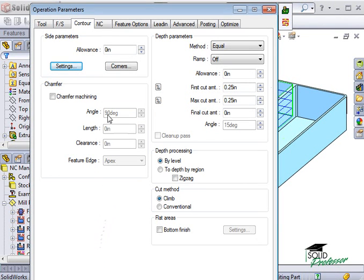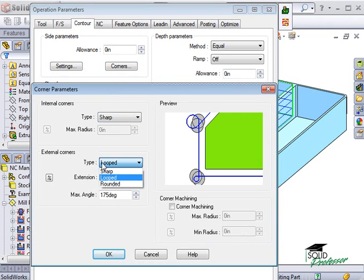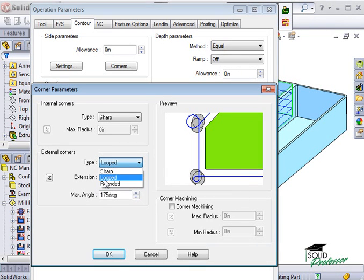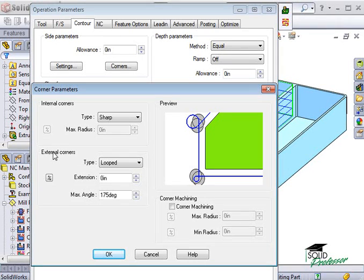The Corners button will open up the Corner Parameters window. Here, I have the option to use Sharp, Looped, or Rounded Corners for the contour operation that's being adjusted. I can set the internal and external corner styles independently here. Since this is a filleted pocket, there's no need to use it for this example.